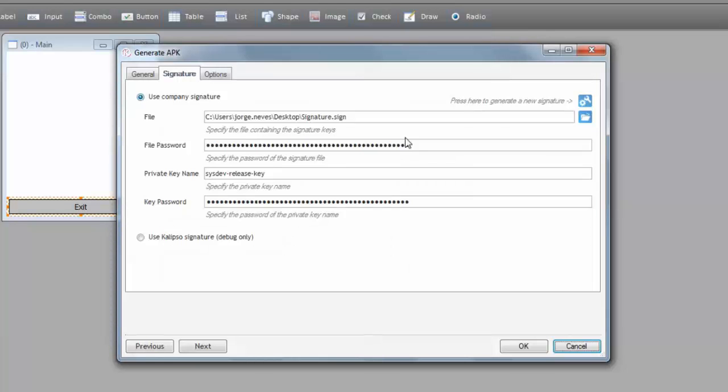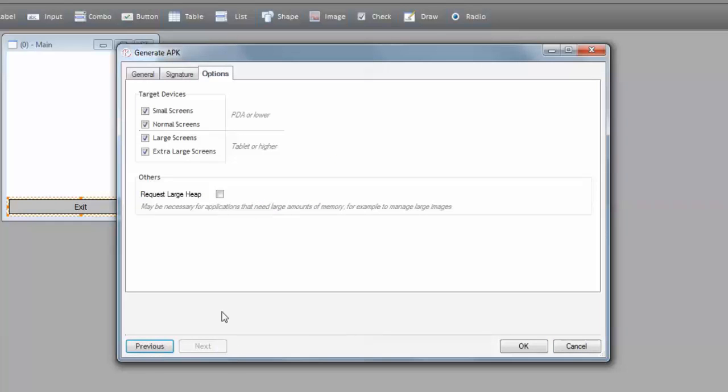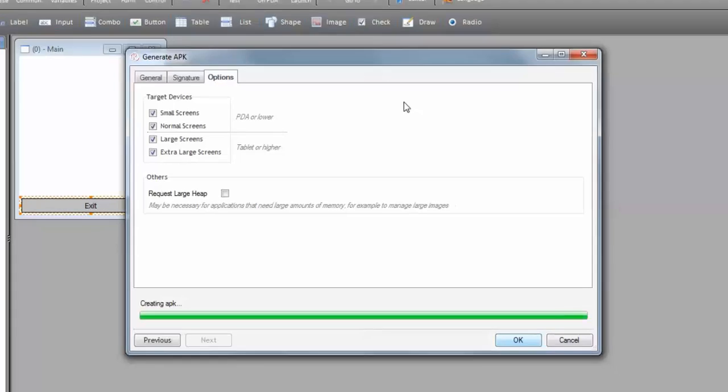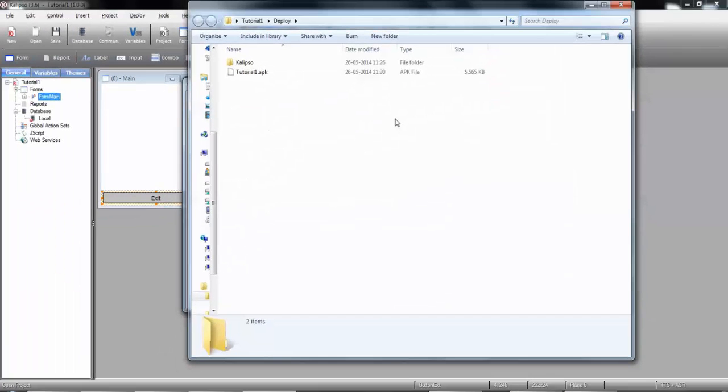Now, we don't need to worry about filling these parameters, because Calypso copied them for us. So, we can press Next again and select the target platforms. This property is used by Google Play to display or hide your application depending on the device resolution where the search is being performed. Press OK and wait for the APK to be generated. This process can take up to a few seconds. Finalizing the APK, it's almost done. OK.